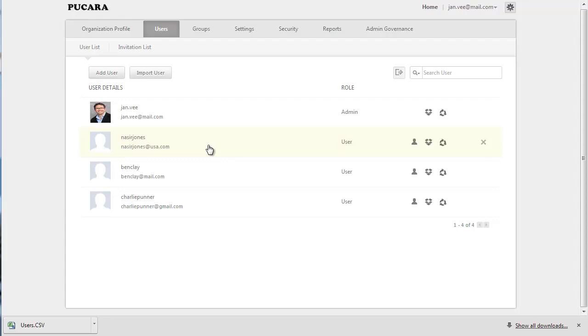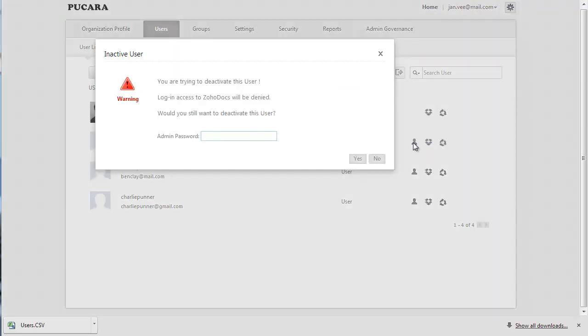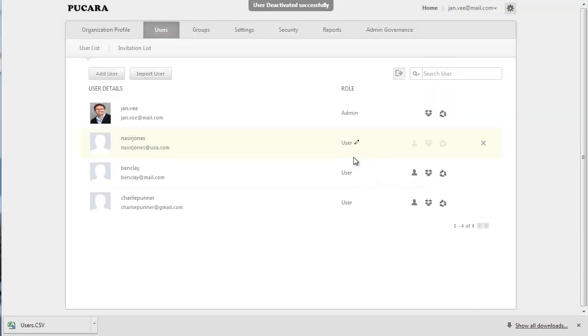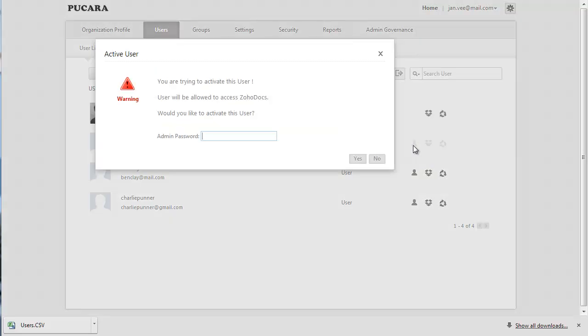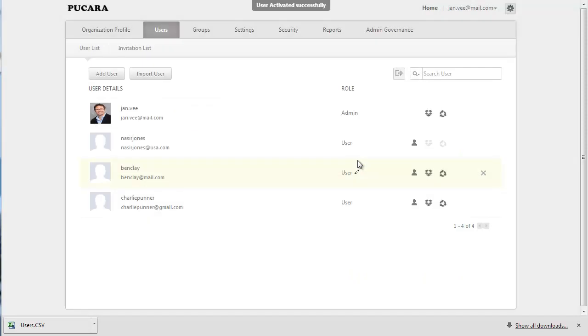To deactivate a user from the user list, just click on the user icon available in the user's profile, type in your admin password, and hit yes. To reactivate the account anytime, you can simply click on the user icon on the profile, type in your admin password, and the profile will be reactivated.